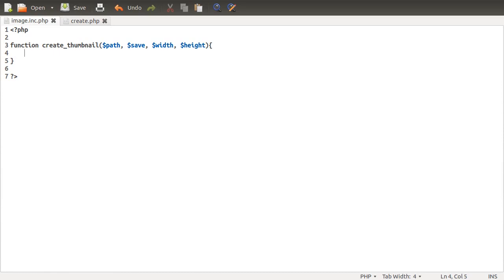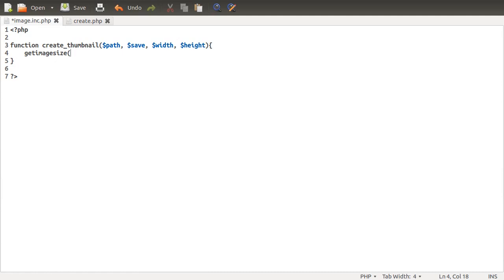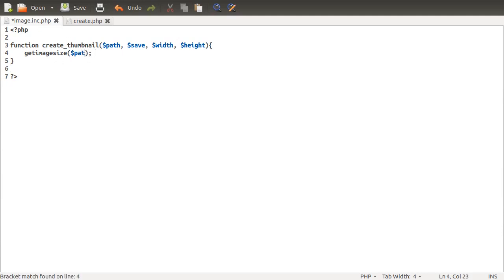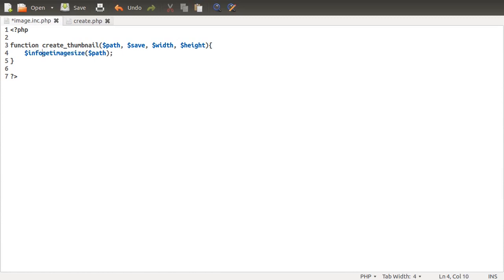Within our function, the first thing we need to do is get some information about the image we're creating the thumbnail from. We're going to use the getimagesize() function, which takes one parameter — the location or name of the image — so we pass in path. We're going to store this information in a variable called info.